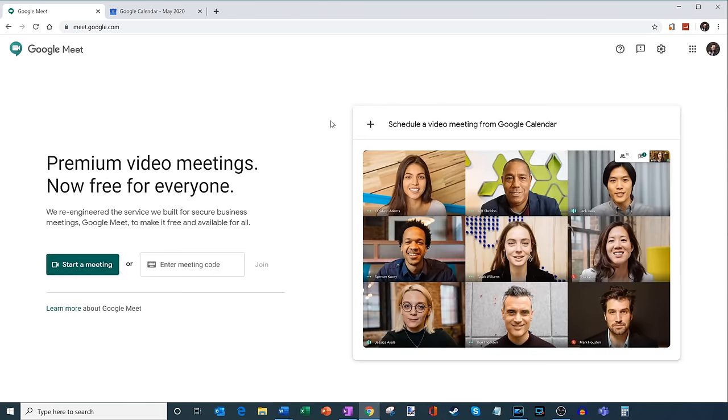So here I am back on the main Meet screen. And what I want to show is how you can also set up a Google Meet session through your calendar.